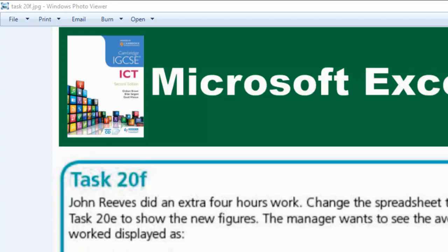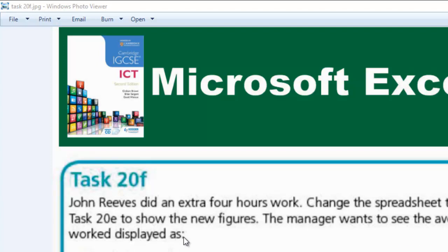If you read the question carefully, you'll find out that the major points here are that John Reeves did an extra 4 hours work. And then the manager wants to see average number of hours work displayed as an integer value, and then also as rounded to the nearest whole hour.